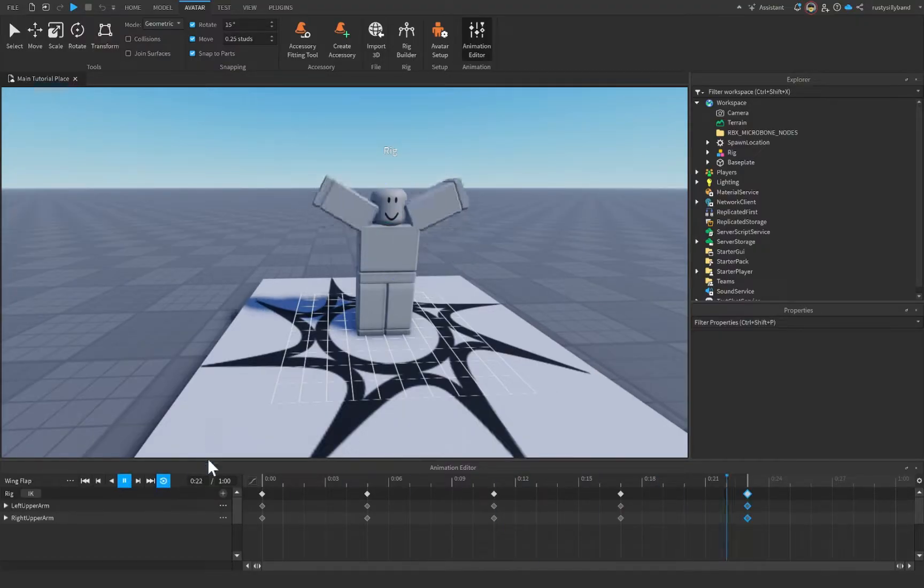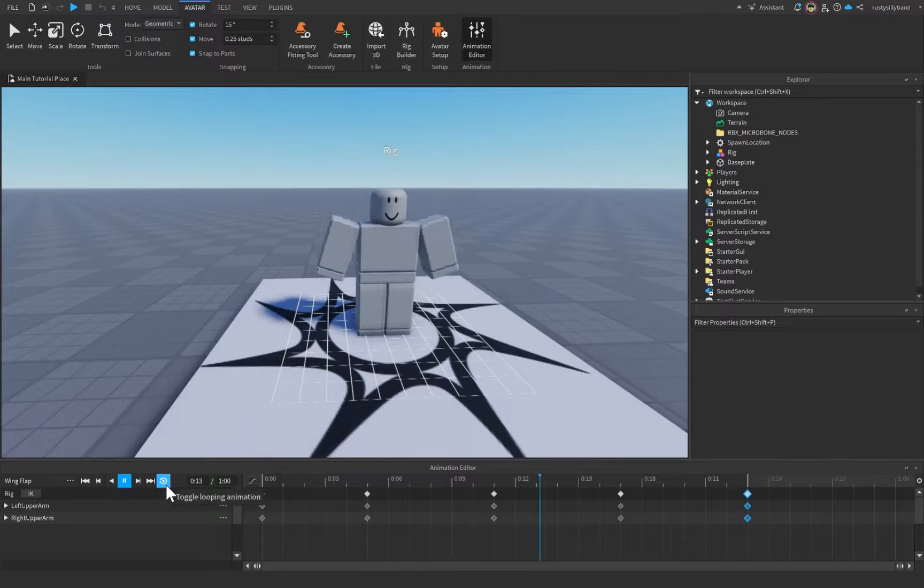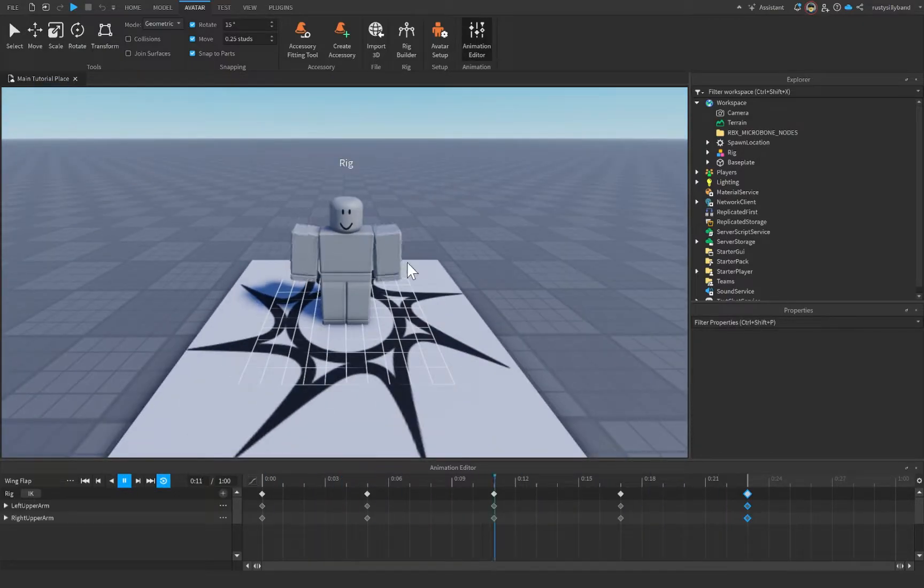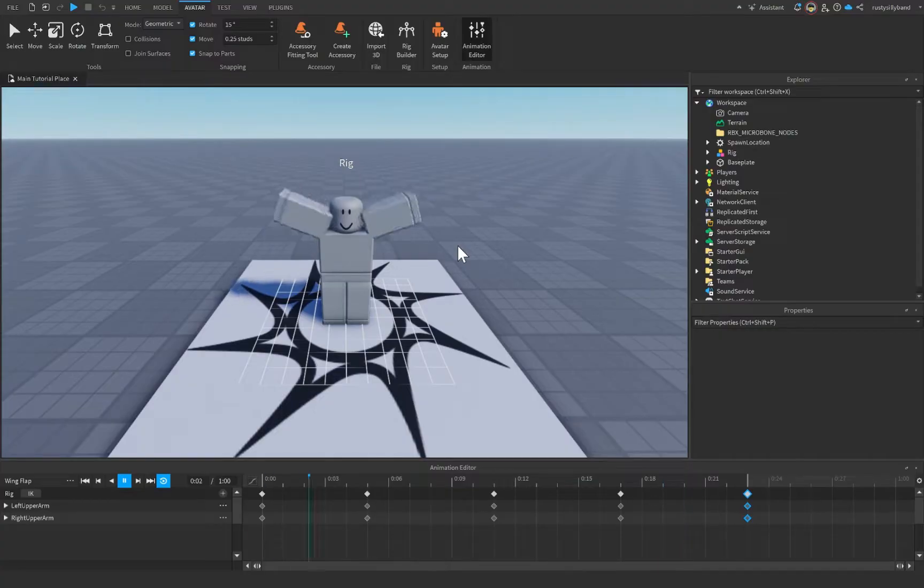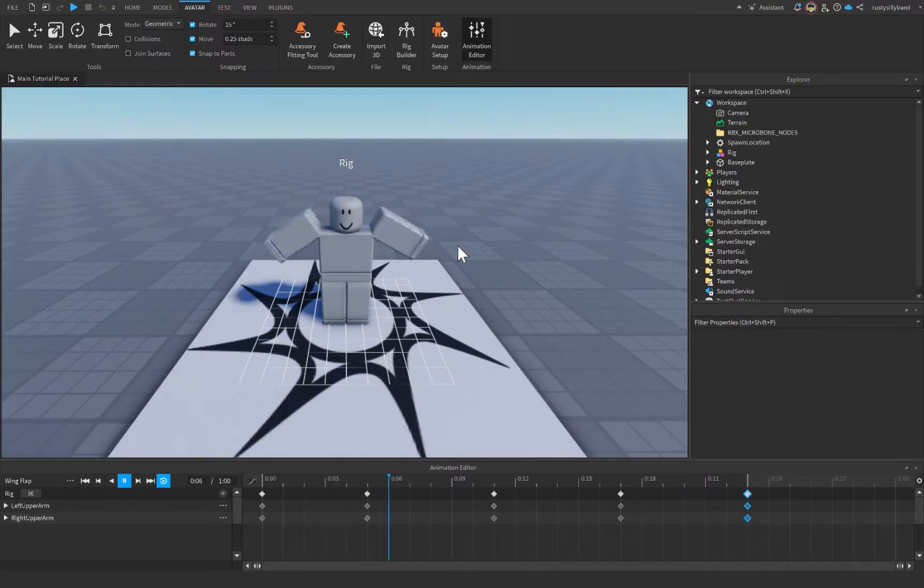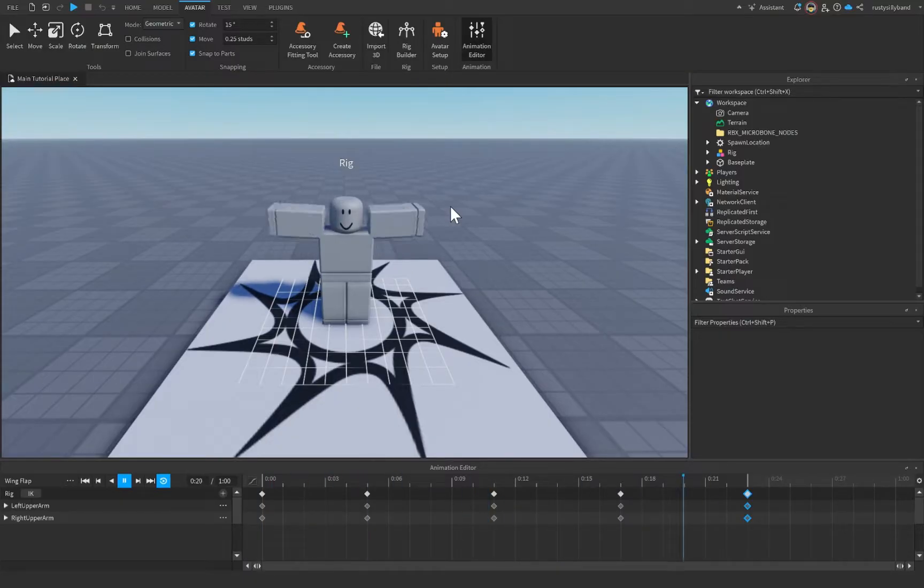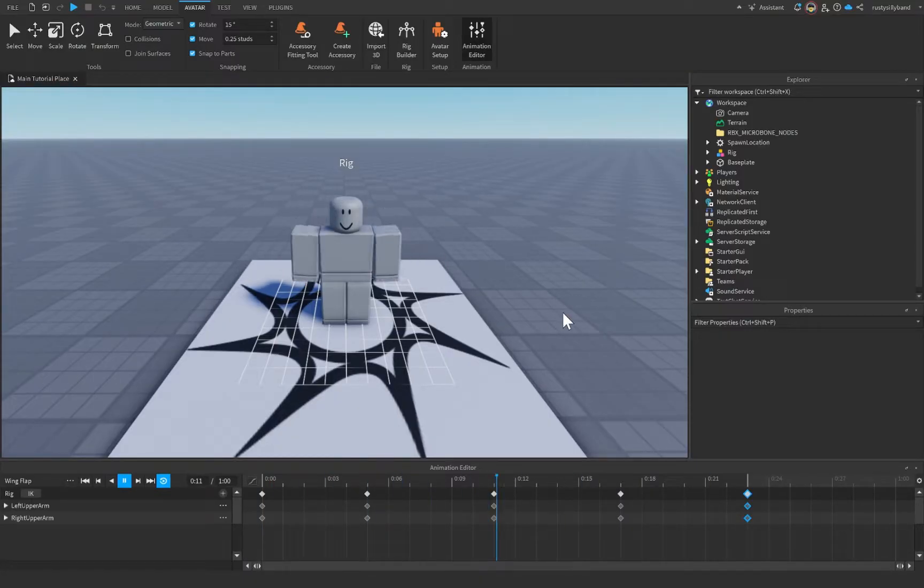So let me put looping on by clicking on this button over here on the side, and this will toggle looping. And you can see I have my wing flapping animation. Now, I did just make this in about 30 seconds, so it's not going to be anything professional or profound. But it definitely is an animation of sorts, and that's what matters.